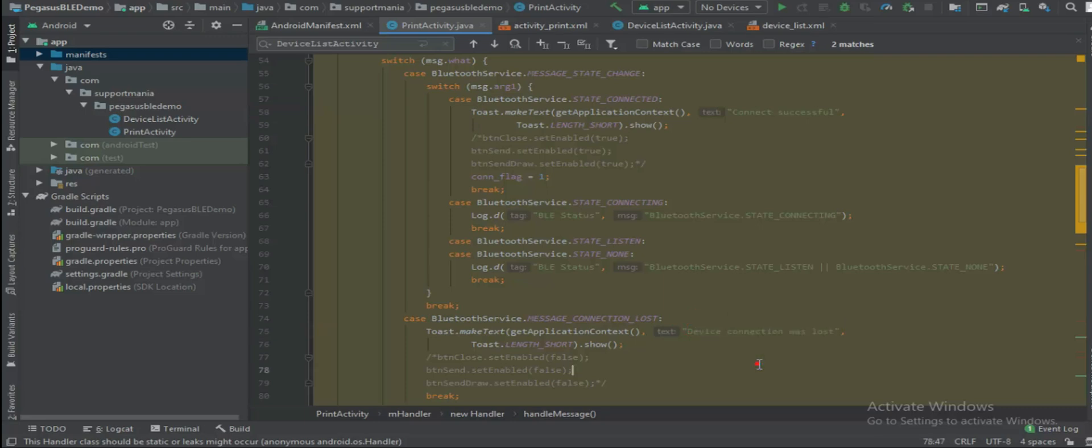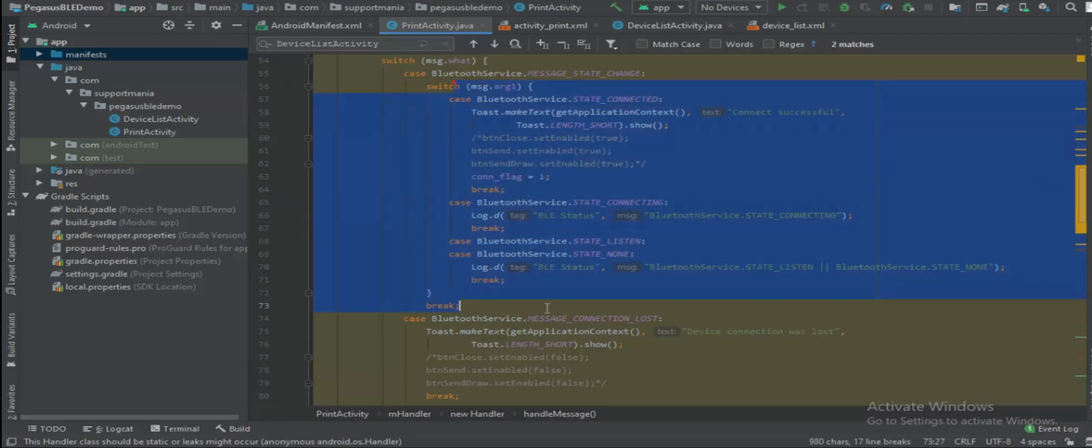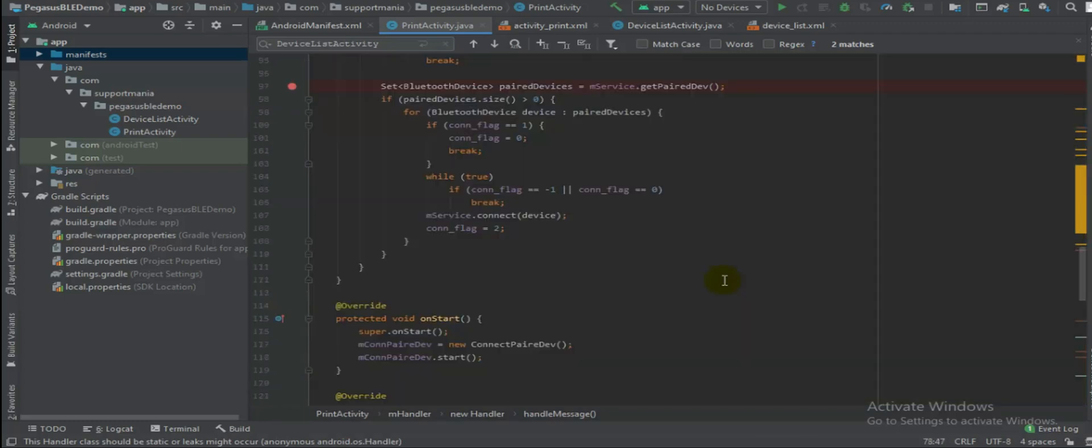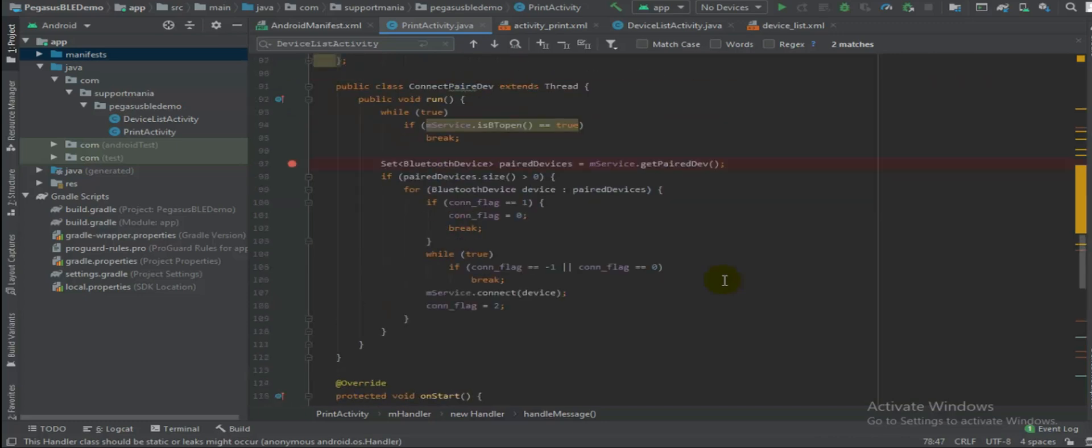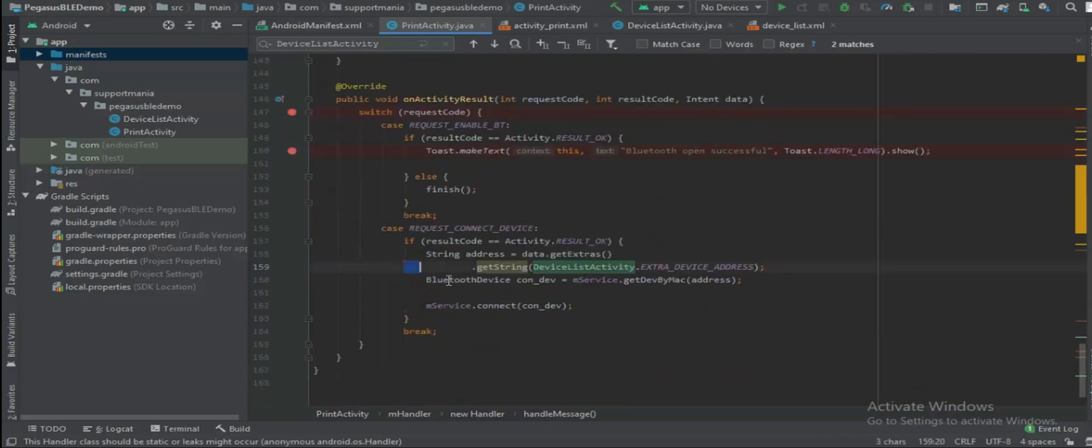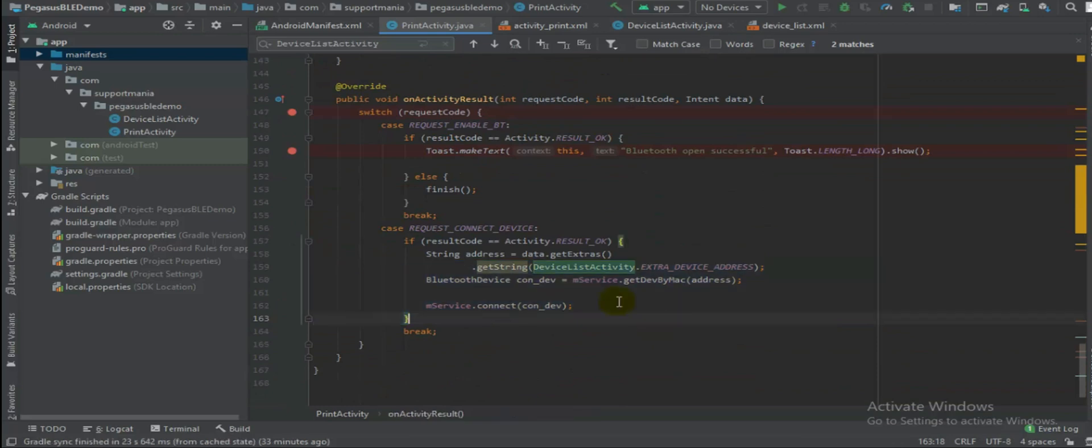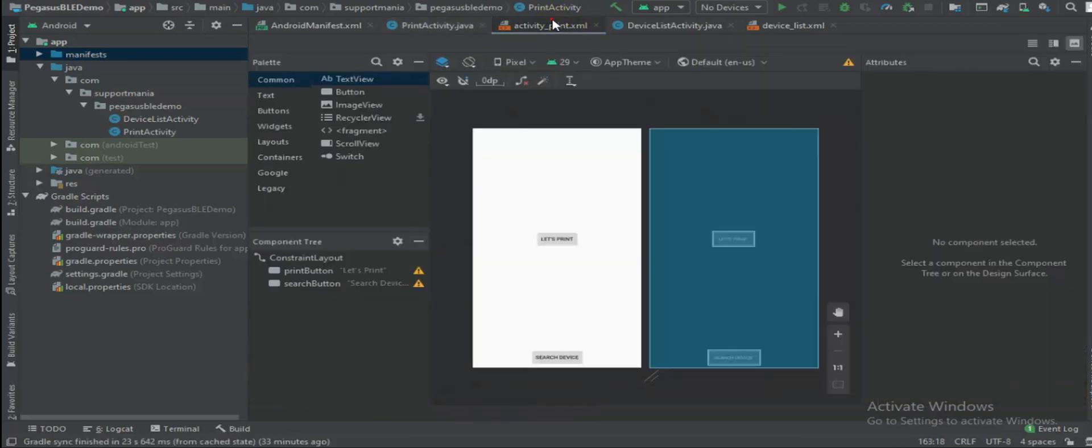Which will indicate whether your connection was successful, whether any issues you observed, whether the device connection was lost. So all this basic state management of Bluetooth devices we have handled here. For this particular time I will assume that my device is connected successfully.